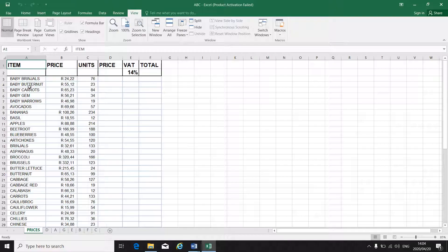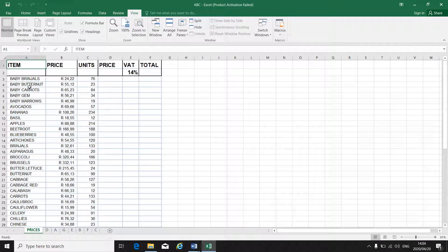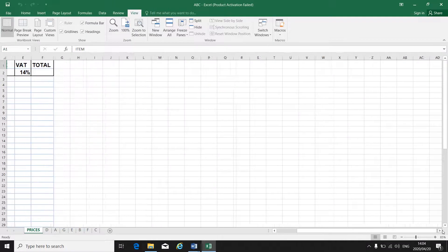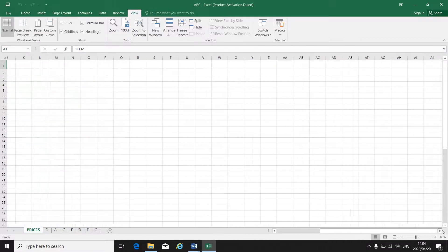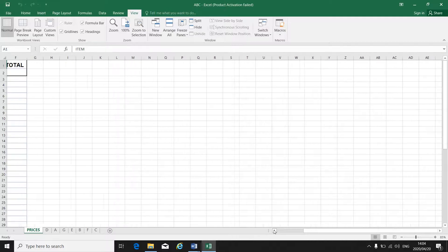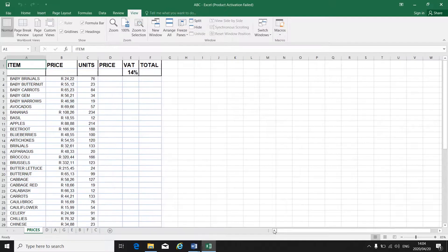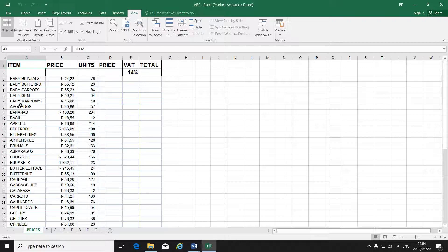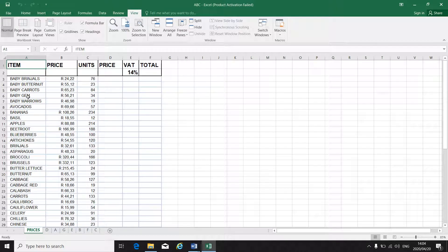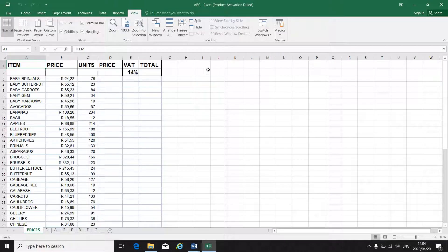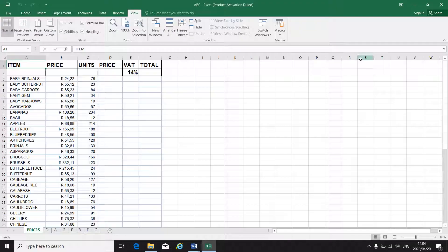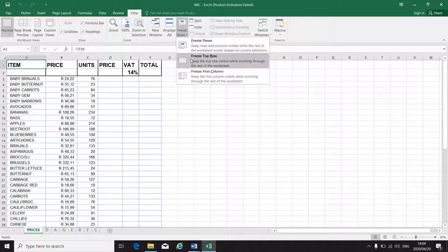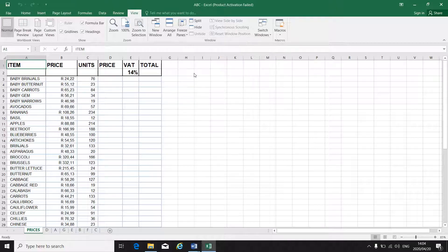I can also freeze a column. If your spreadsheet has got many columns that run over the whole document or over the whole screen where you have to go from one side to the other side, you will see that your left hand columns disappear. So if your first column, for instance, is the name of a person or a student, or in this case, it's the item name, and there were many more columns, then you can also be in the first column, freeze panes, freeze the first column.